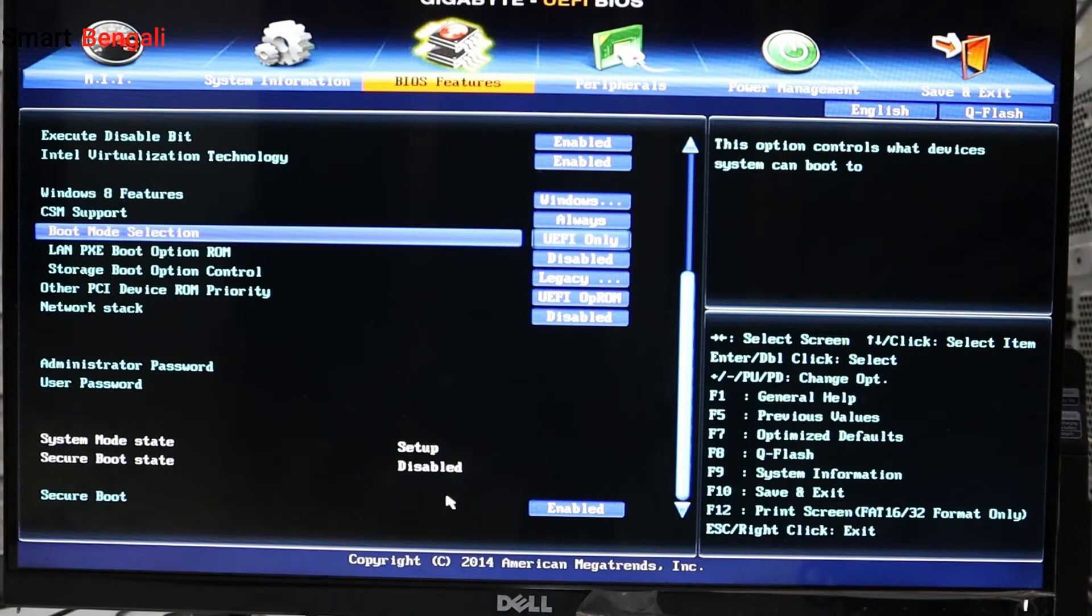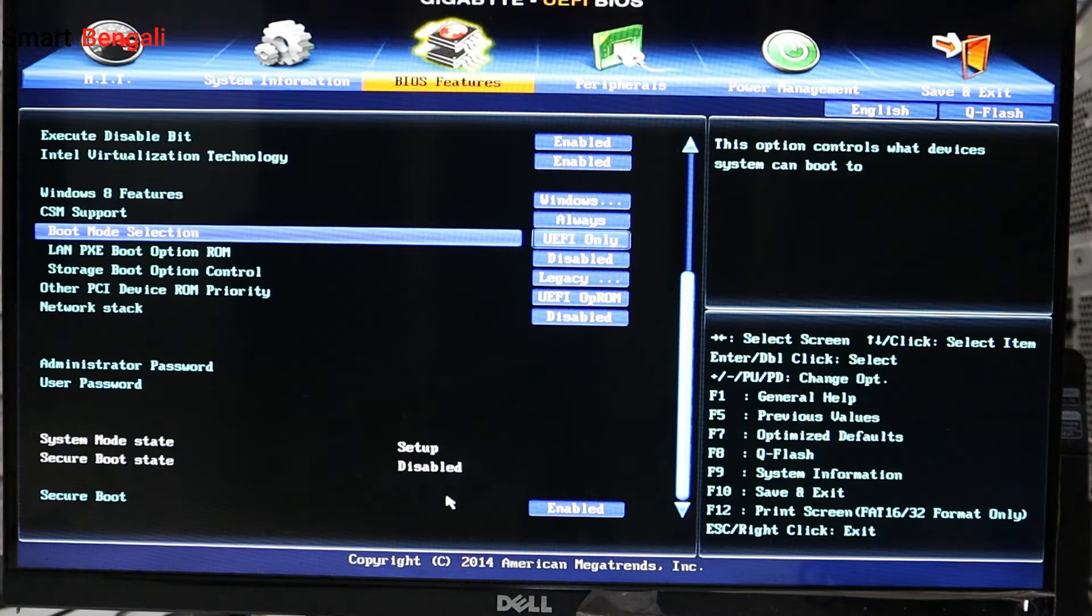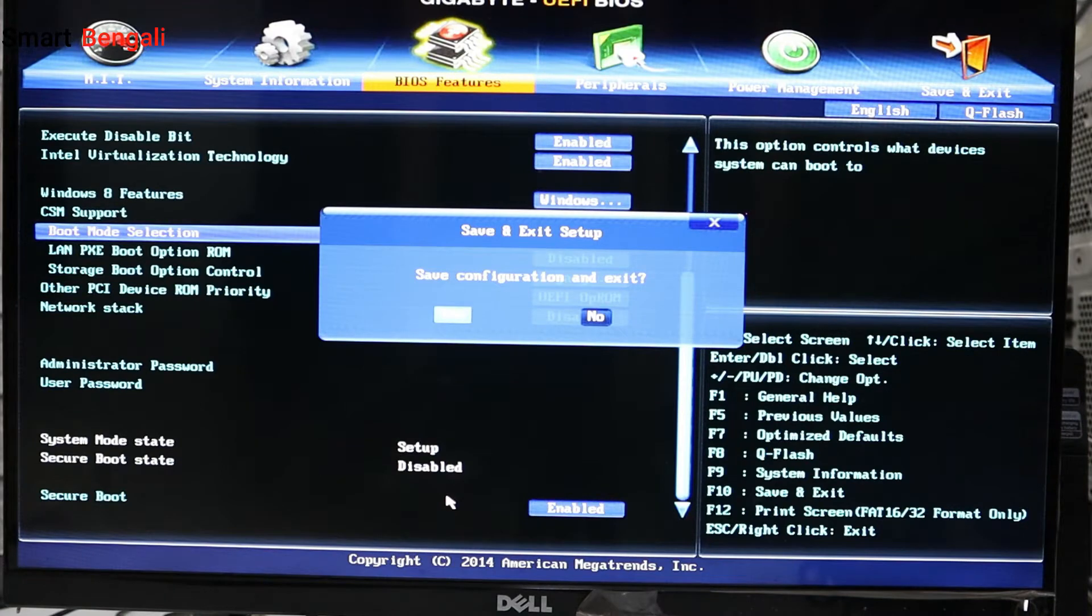Our job is done here. You need to save the settings and boot into the existing system. Just a quick recap so far: what we did, we just made sure that system is running on Unified UEFI and enabled the Secure Boot. Your BIOS might look different, but basically you need to do the same thing - that is enabling the Secure Boot. Press F10 to save the changes and exit the firmware settings.